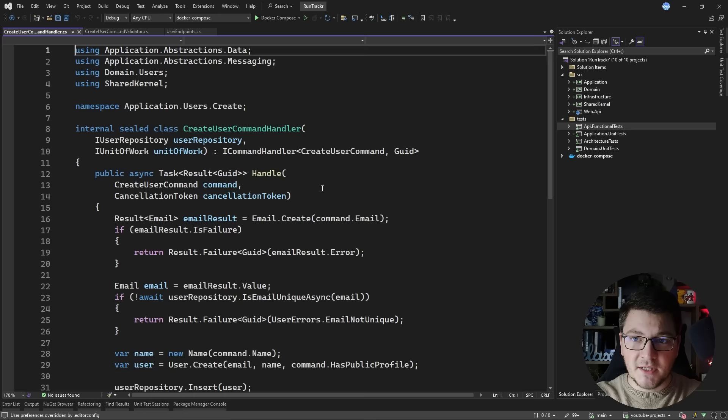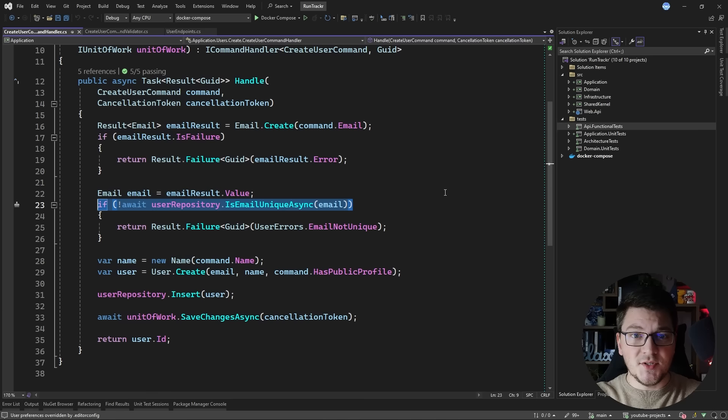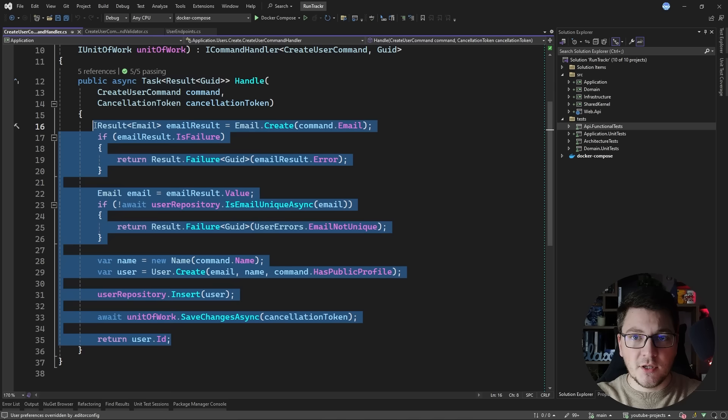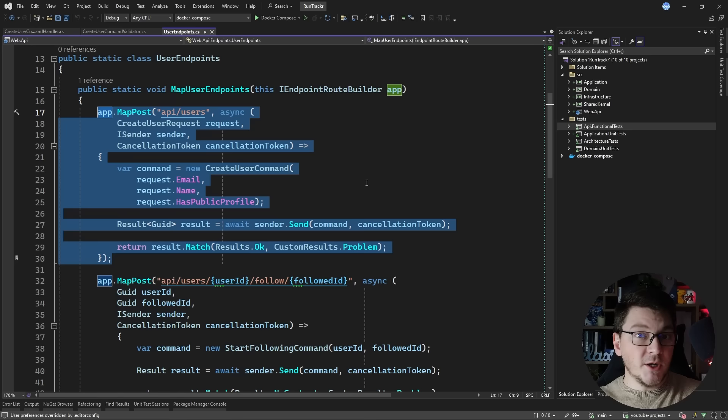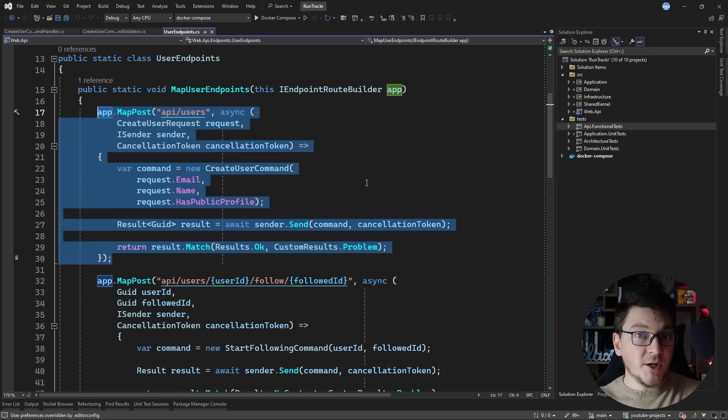It also has a respective command handler that checks, among other things, that the specified email is unique because we can't create two users with the same email. Now if you were to test this particular use case together with the database, then you'd be talking about an integration test. But because we want to test our API endpoint and verify that we get back the expected status code, then we are talking about functional tests.